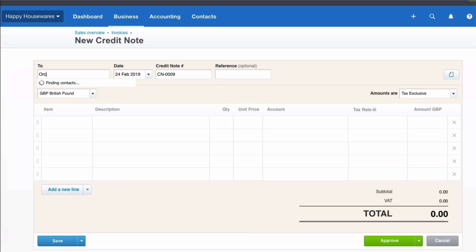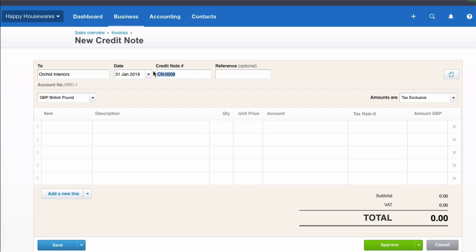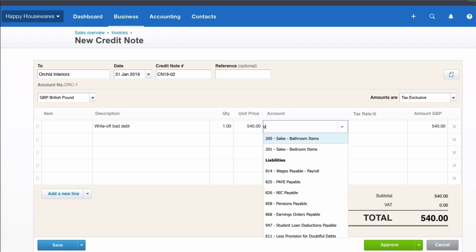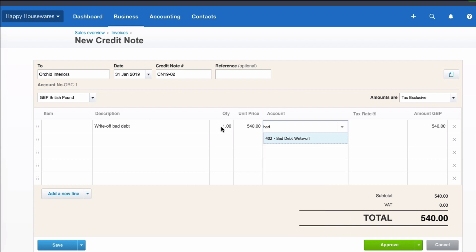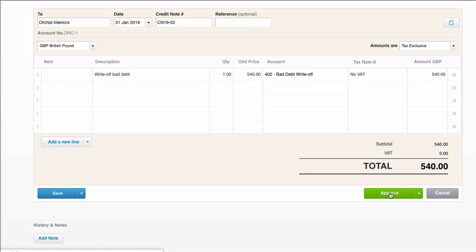It's to ORCID, dated 31st of January. I had a credit note before numbered 01, so I'll use 02. I don't need a reference. I'm going to write 'Write-Off Bad Debt' as the description. Quantity is 1, unit price is 540, and I'm going to choose the Bad Debt Write-Off account with No VAT. Then I'm going to approve.